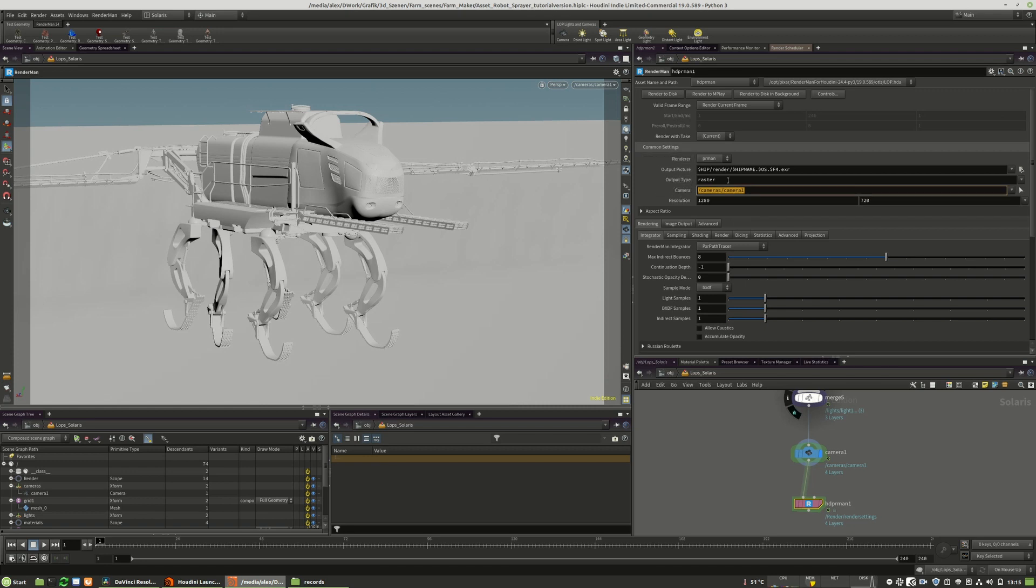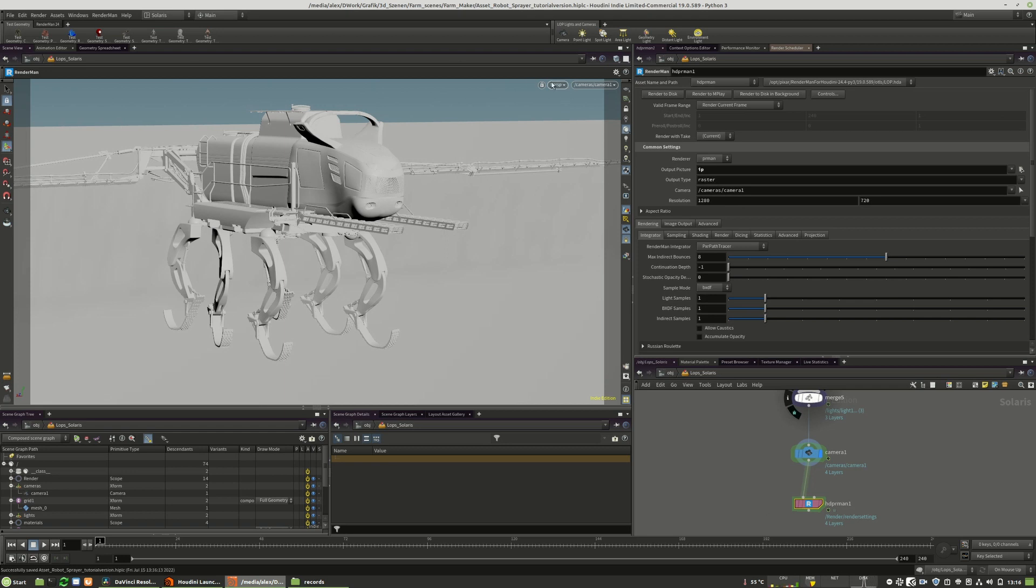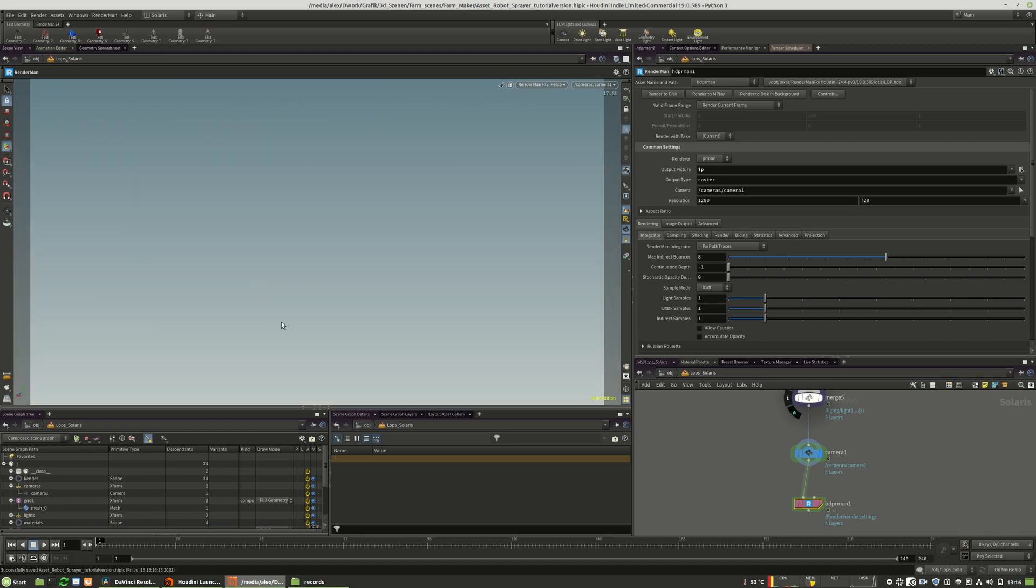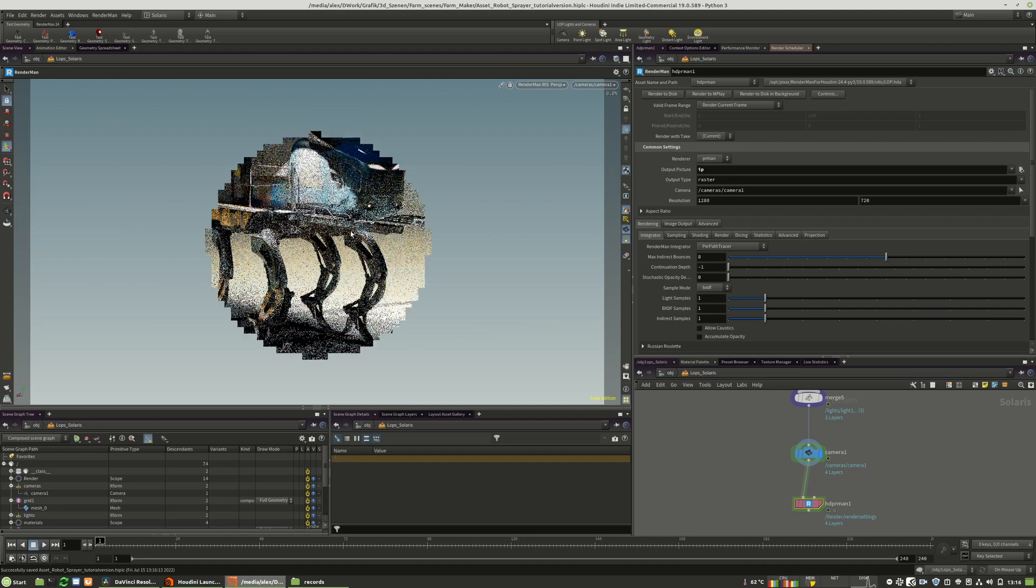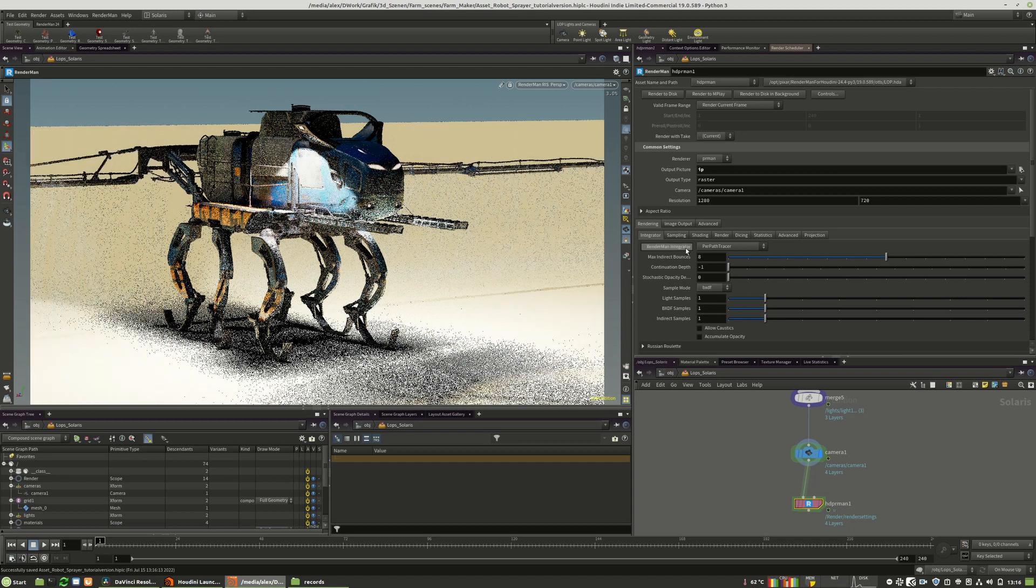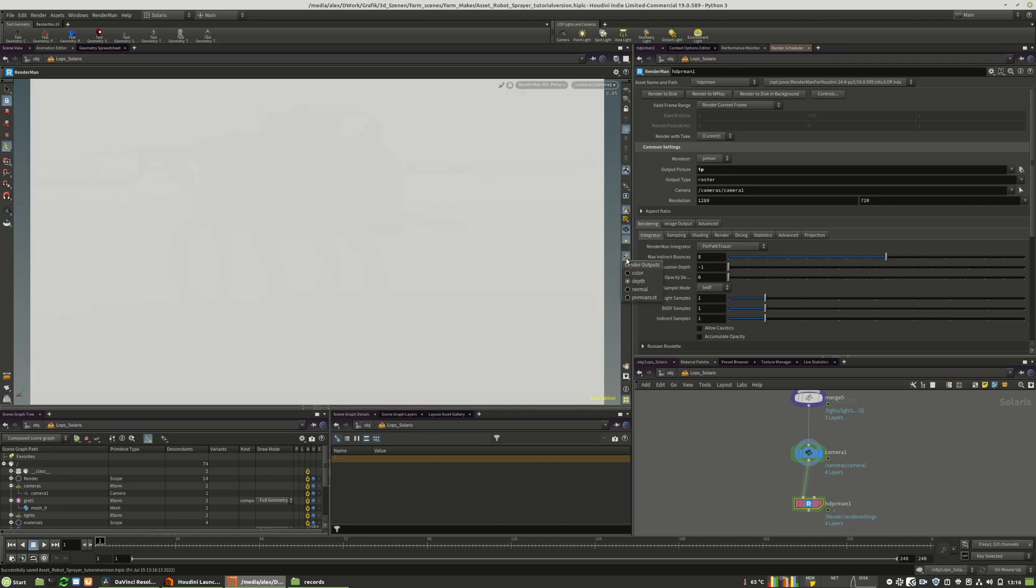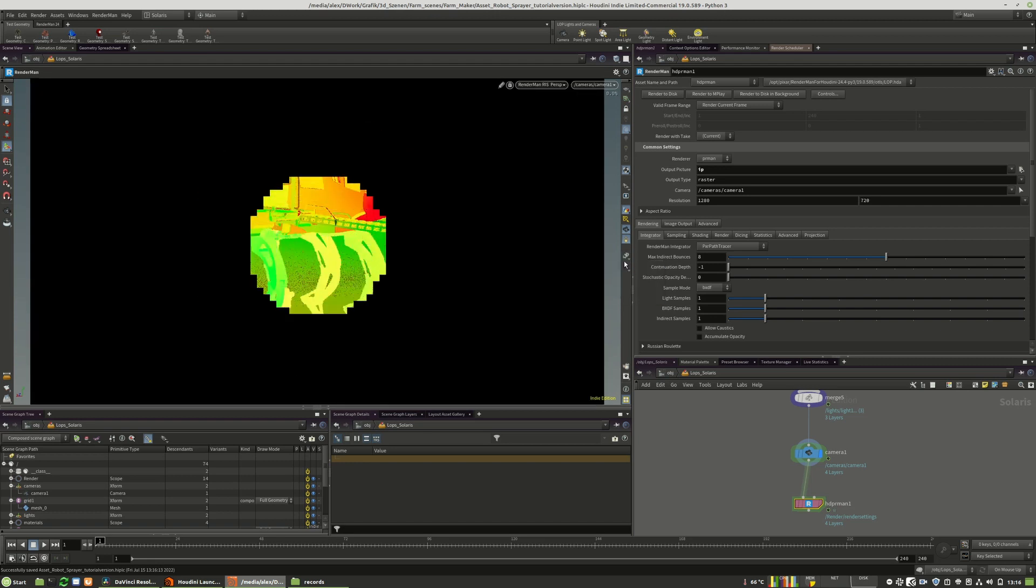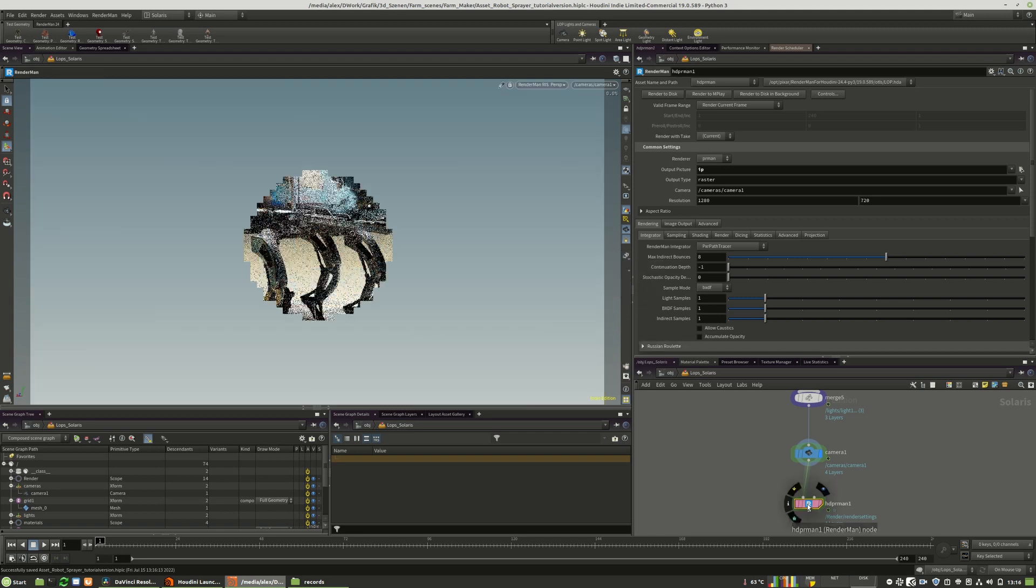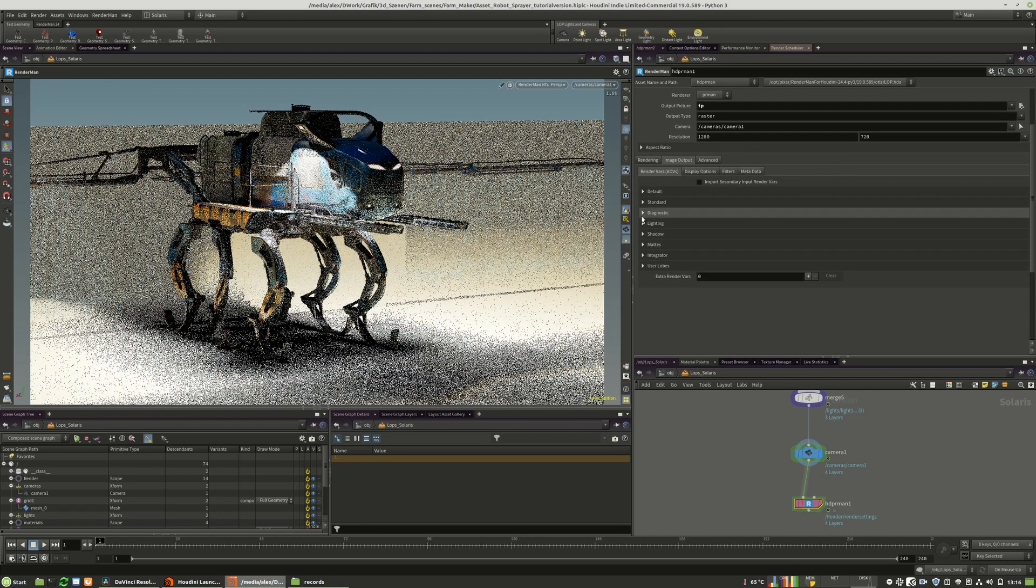Our output type is currently raster. This has an advantage when we want to render to MPlay and not to image to disk. You have to keep the raster option active. That's the current situation. We currently have only the depth, the normal pass and the ST pass, the UV coordinates, and we want to use more output AOVs.